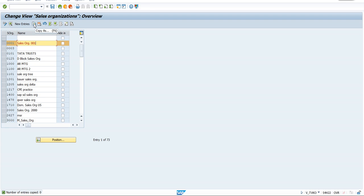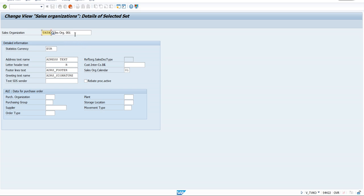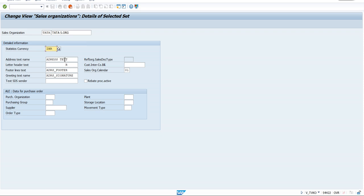Click Copy As and the entire existing structure comes up. You can use alphabets or numbers — I'll enter 'TATA' as the code and 'TATA Sales Organization' as the name. It's asking for a currency, so I'll give INR. You can use EUR or USD as needed. The other default settings can be left as-is; they won't impact anything.